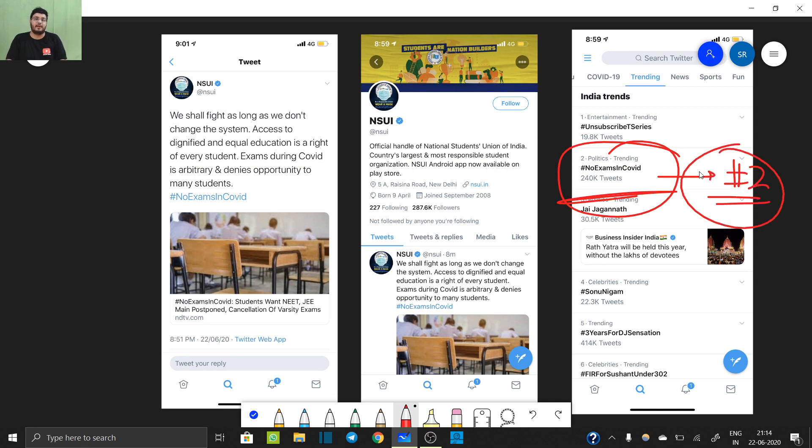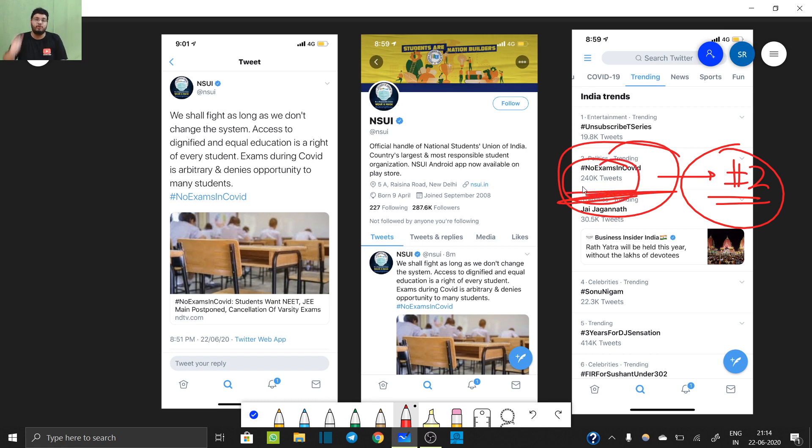Obviously we can bring that to trending number 1 also. It has got over 240k tweets. Please make sure to give a like on the video to show your support for this movement. One more very important news...